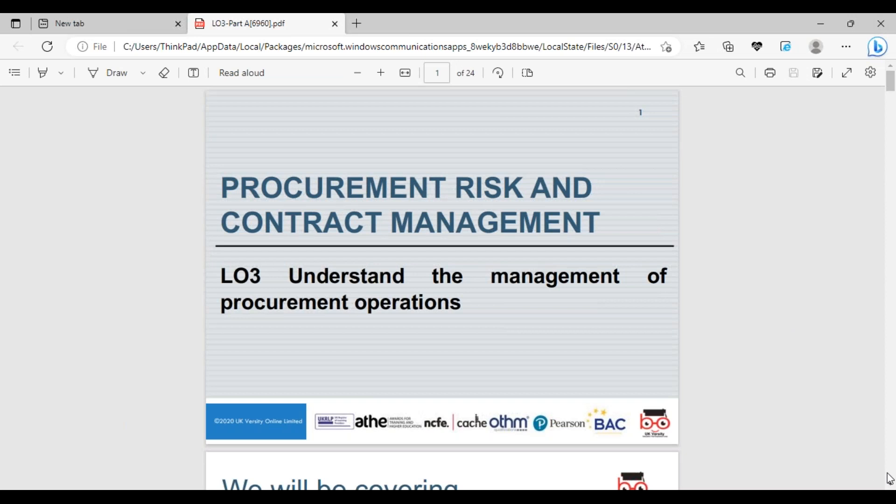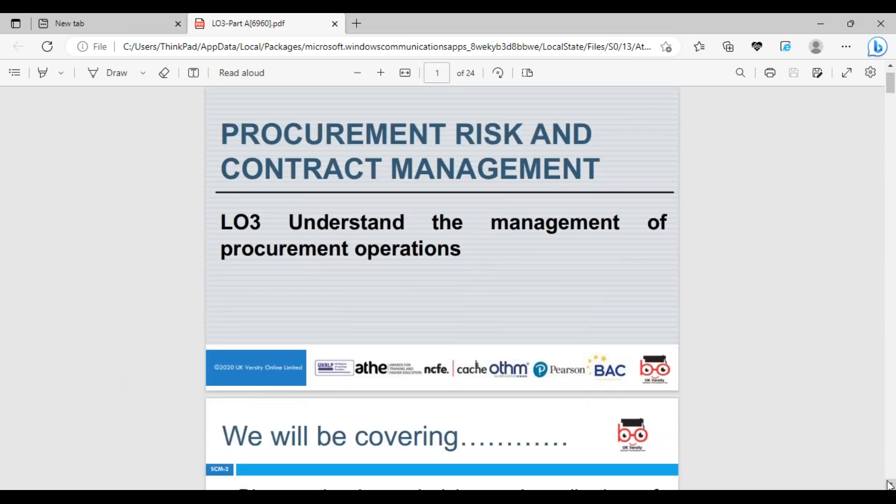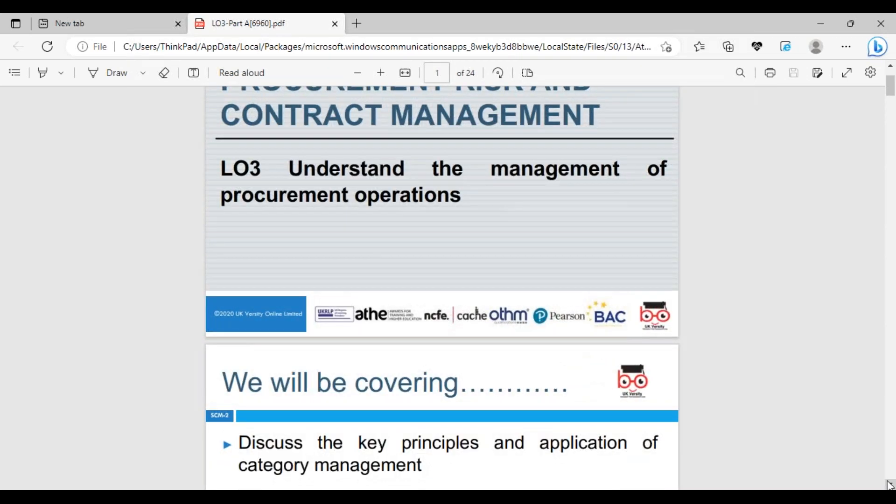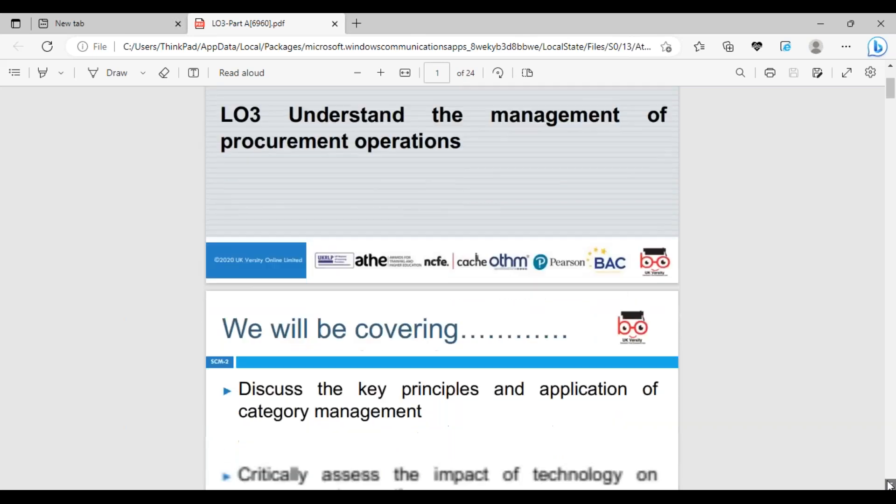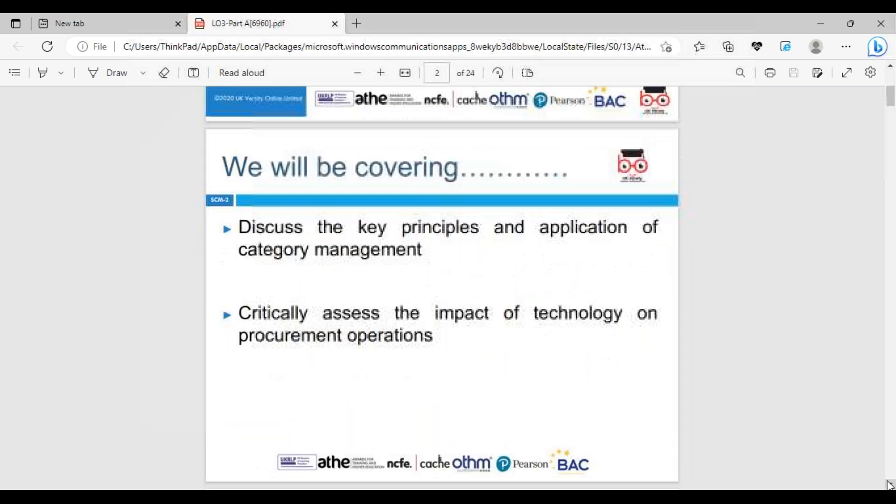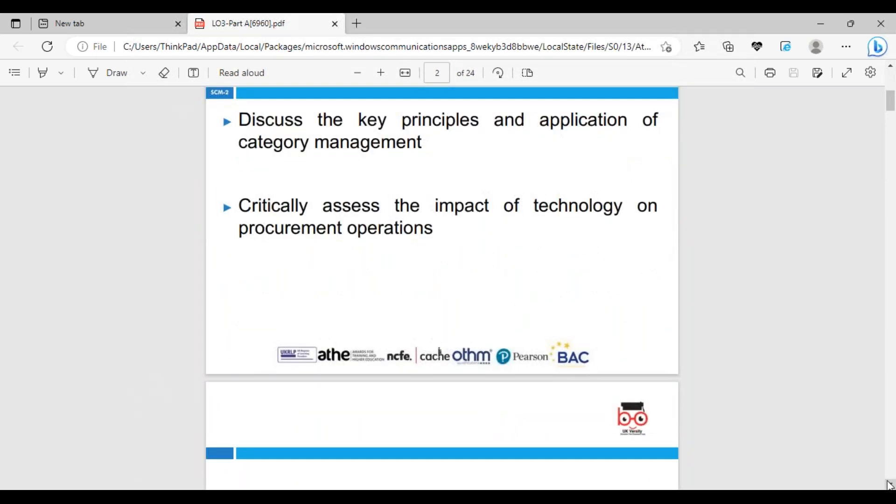Today's lesson will go through LO3E's Understand Management of Procurement, which is LO3E procurement operations. Today's lesson will cover: discuss the key principles and applications in category management, and critically assess the impact of technology in procurement. That will be the key.